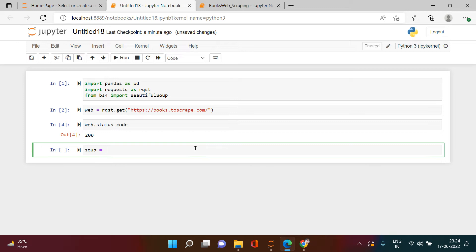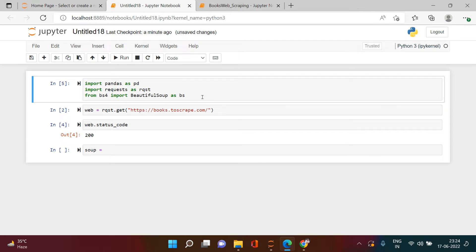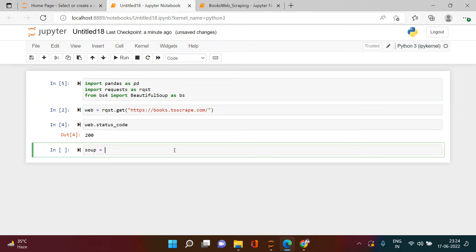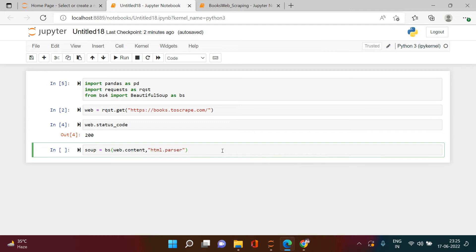Now let's parse this. I'm going to create a BeautifulSoup object, defining it as 'bs'. Inside this I'll supply web.content - we only need to parse the content - and the parser I'm going to use is 'html.parser'. If you understand how to scrape this website, just pause this video and try to practice it simultaneously, then see how the result compares.